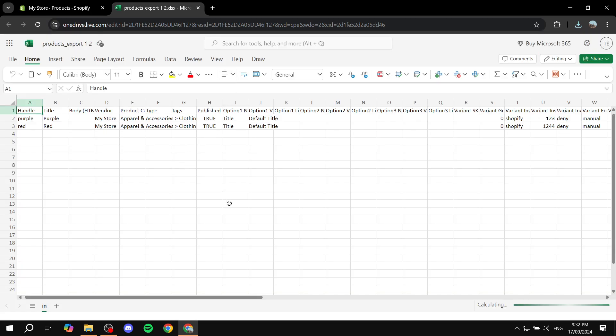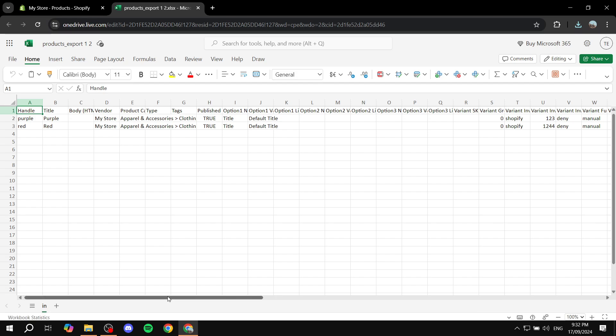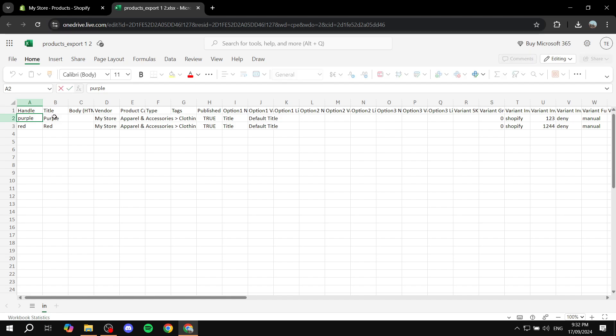Okay so now we have a lot of stuff here to play around with. We have the product handle, title and so much more stuff. What we need to do is just find the handle and change both of them to the name of the actual product now. So let's just go ahead and name them shirts.